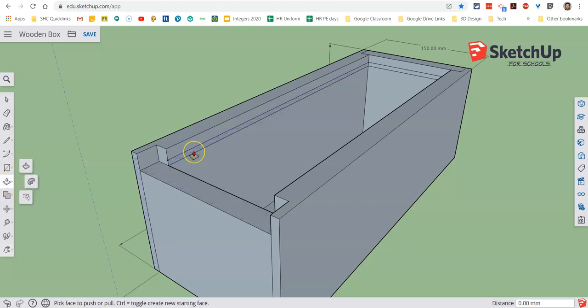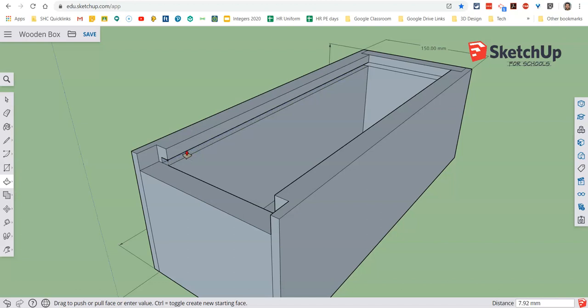We highlight that section there and we pull it away so it opens it out. And you'll see in this case it'll be limited to 12 millimeters there. That's as far as that can go.